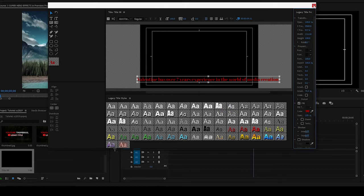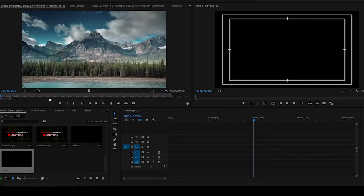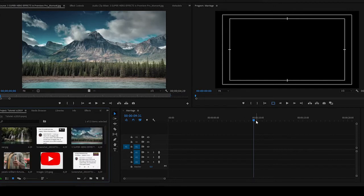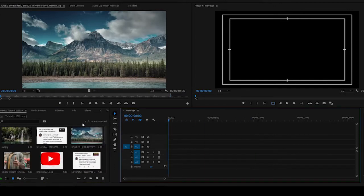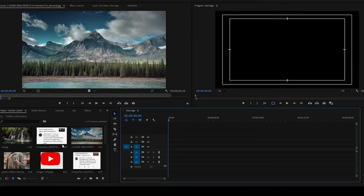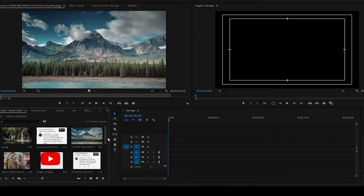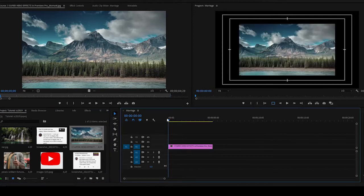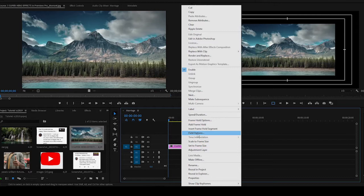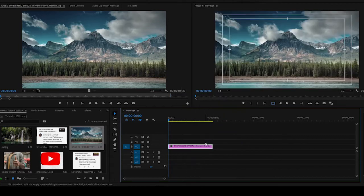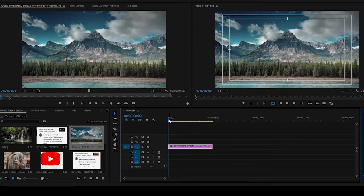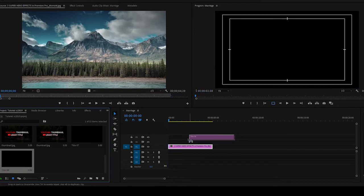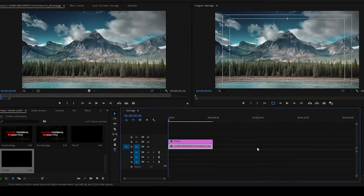Then we close. We come to our timeline. Let's choose an image here. Let me use this very one. Let's scale it to frame size because it's not a full HD frame. So let's take it to frame size.